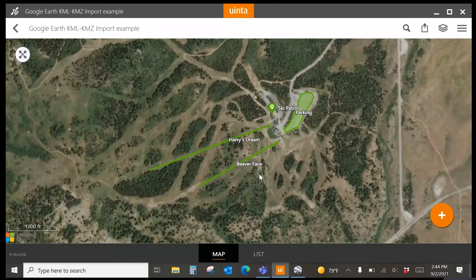Data will be imported immediately. At this point, you can change any of the formatting you want, changing colors of lines, areas, or points, and change the opacity, for example, of areas.